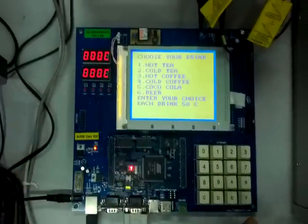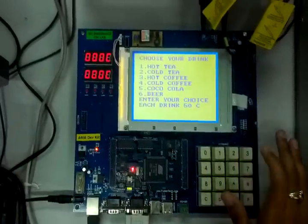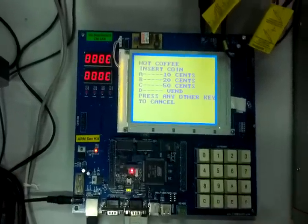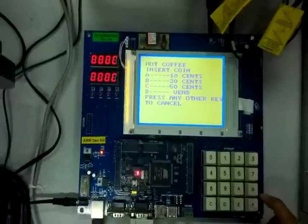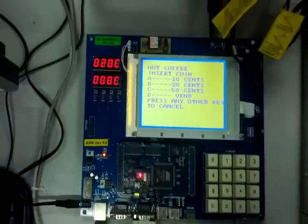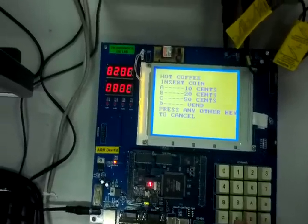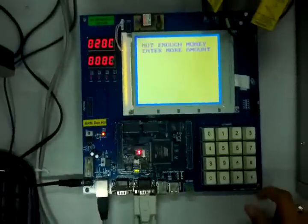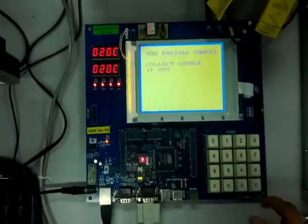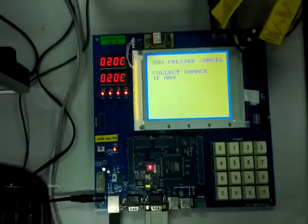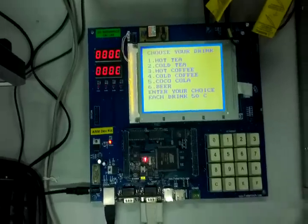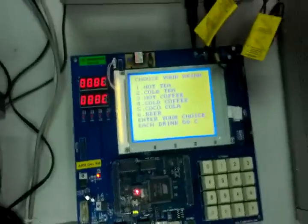If I have chosen another drink and I only have 20 cents, and I ask to vent, it will not vent — I need to put in more money. So I press cancel and I'll take back my change.